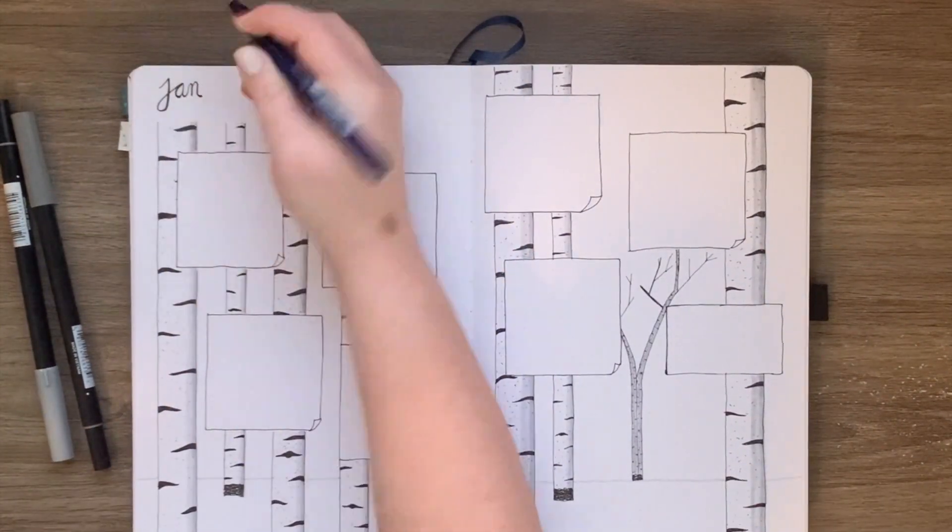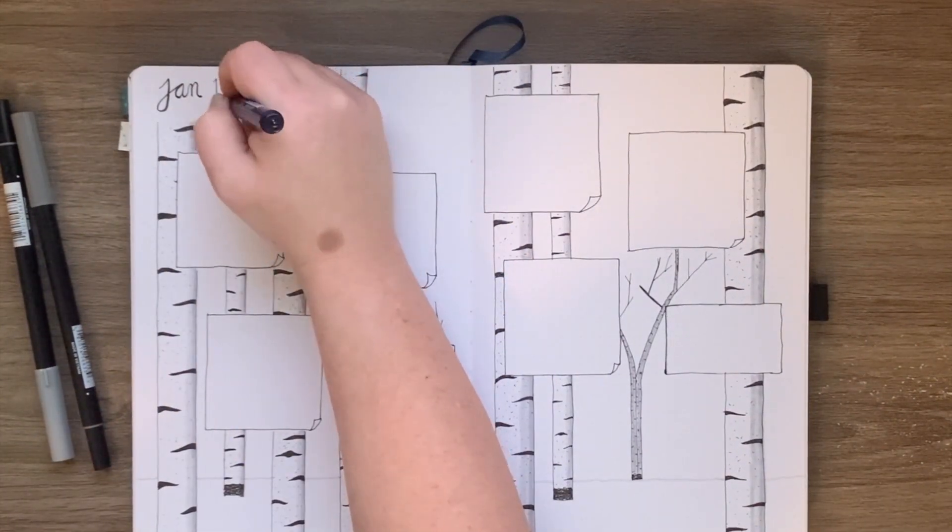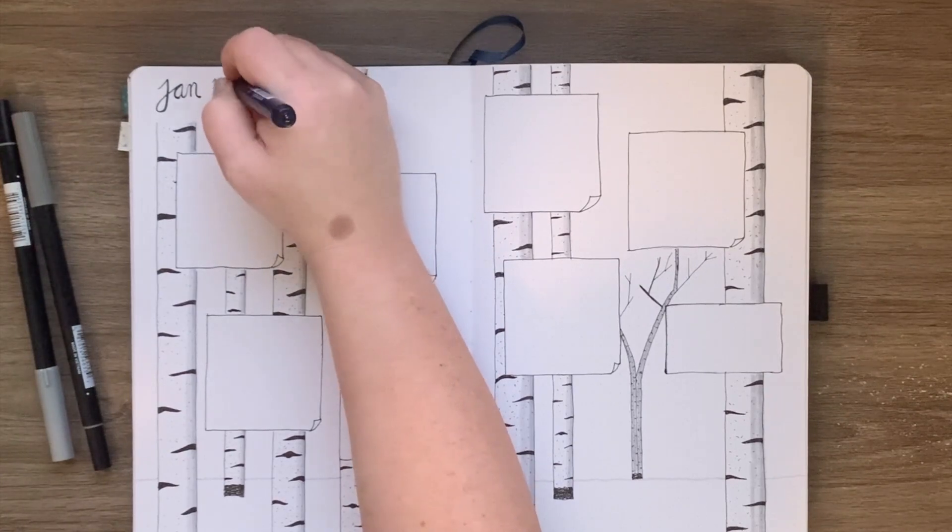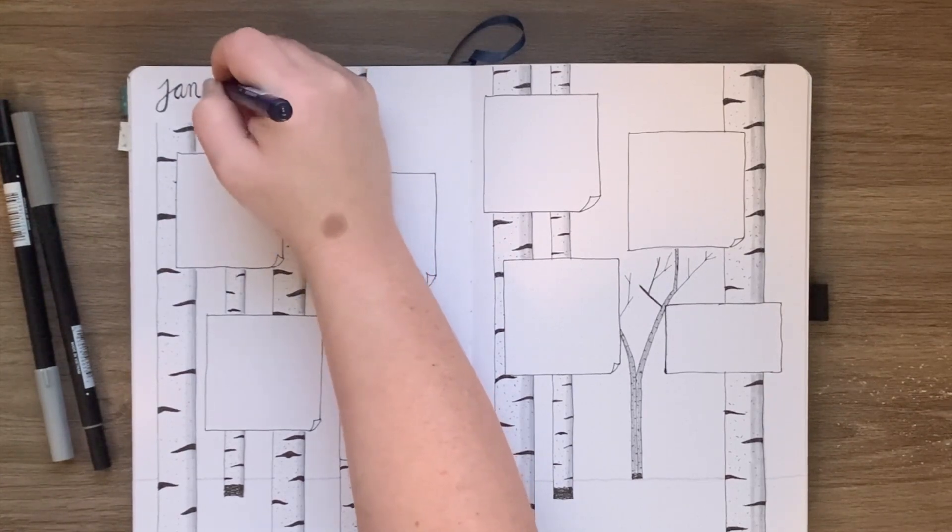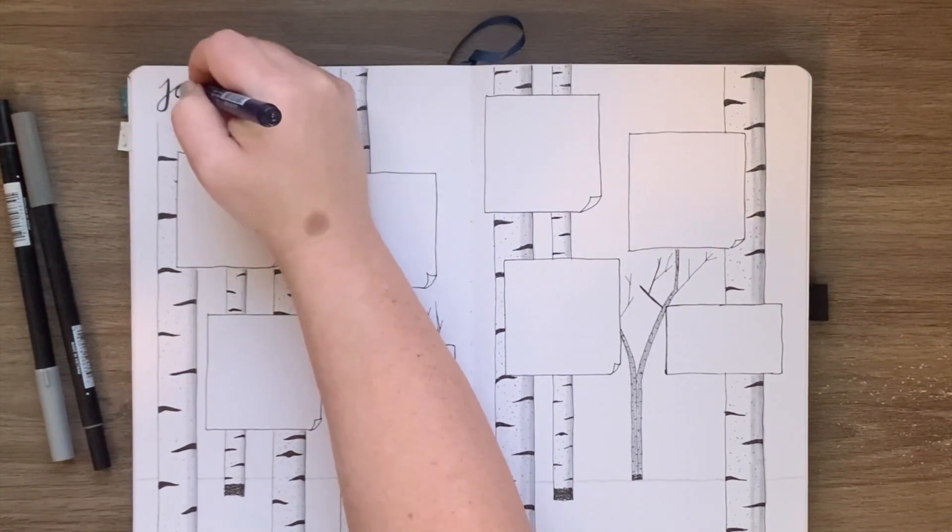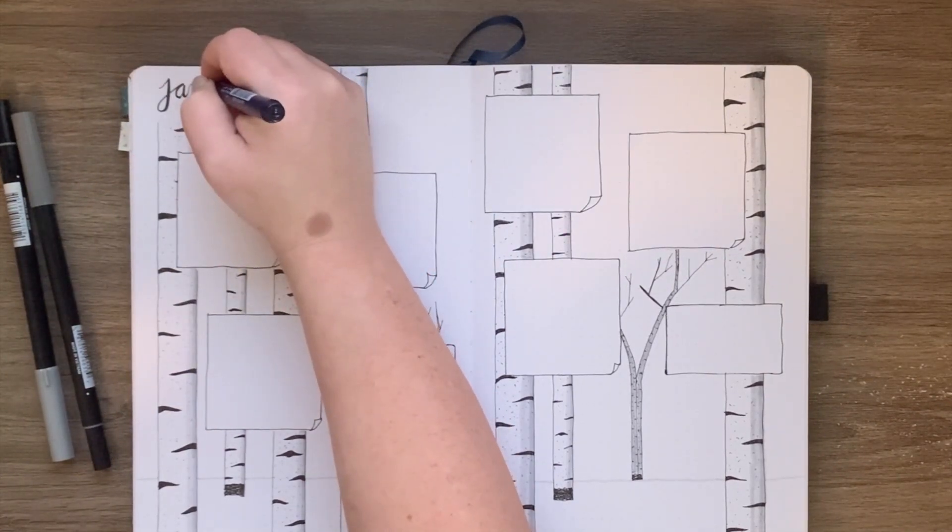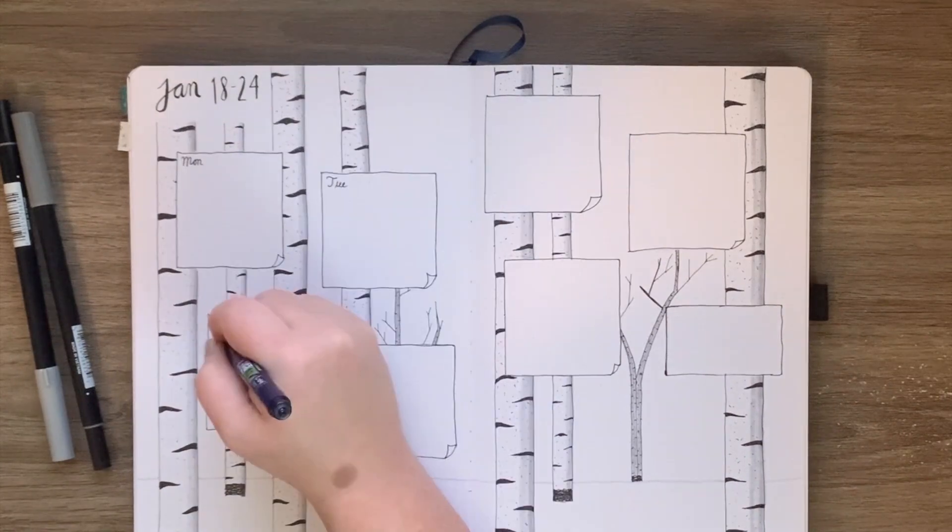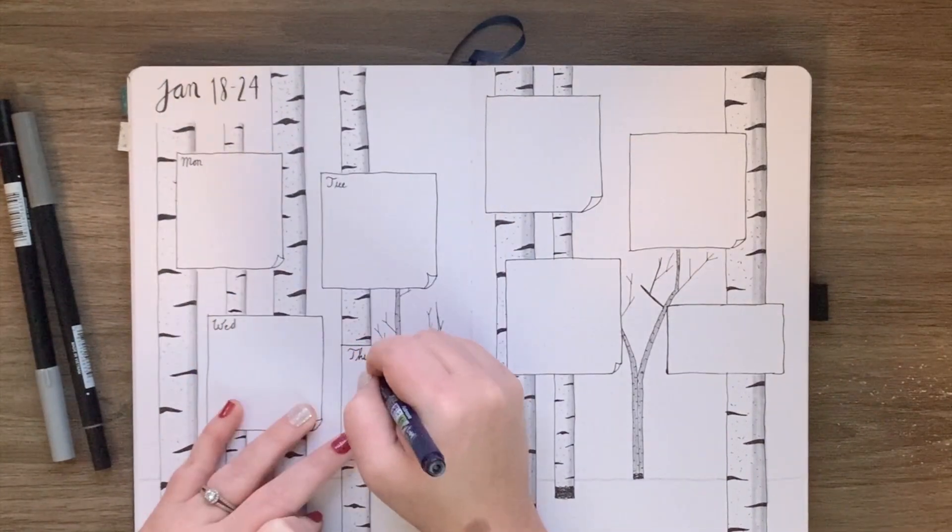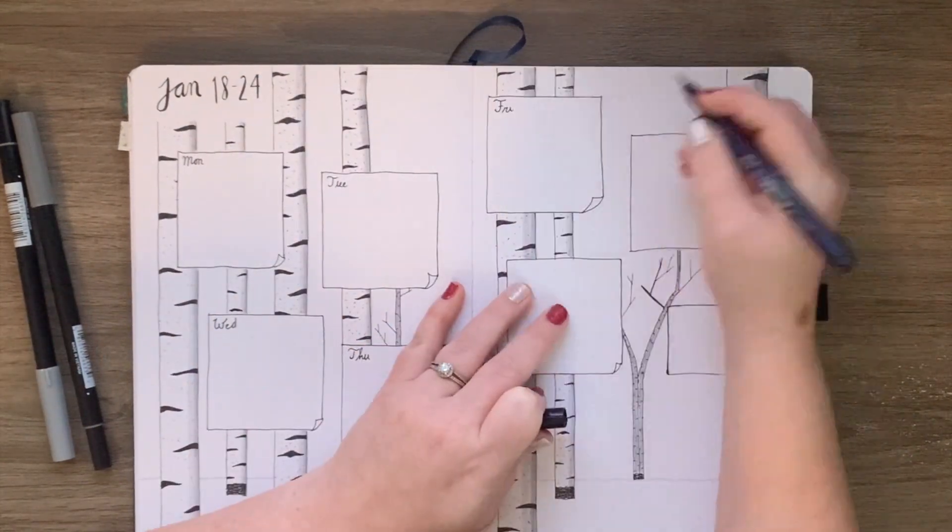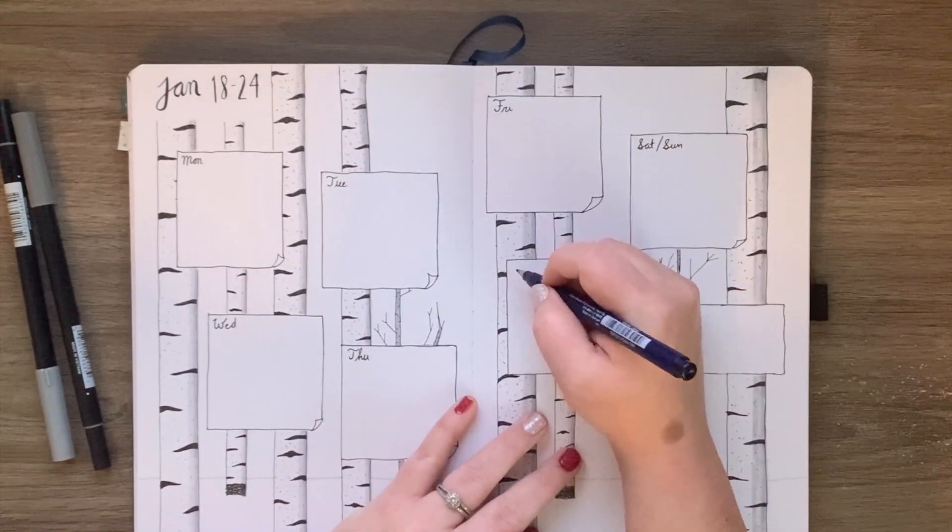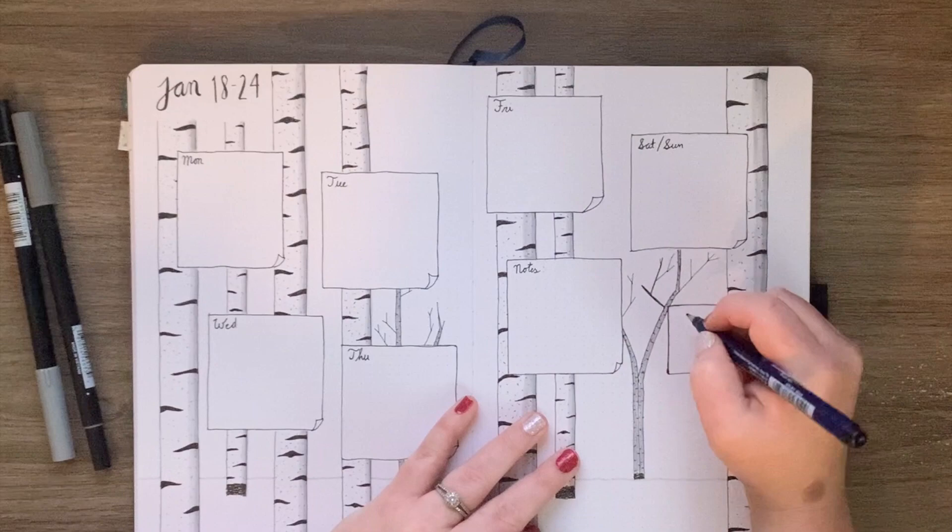And then once I have those done, I write in with the Fudanesque pen the dates for the week. I don't do a mini calendar because I don't use them really. I just reference back the monthly calendar. But I write in the days of the week and the notes and the next week.